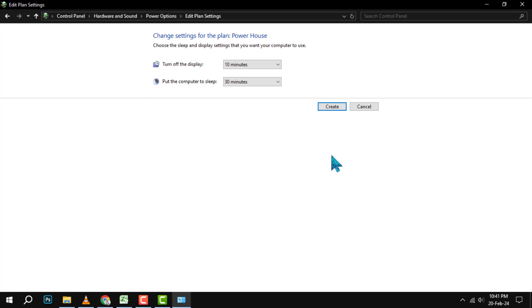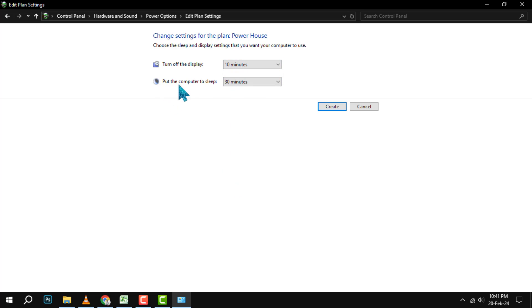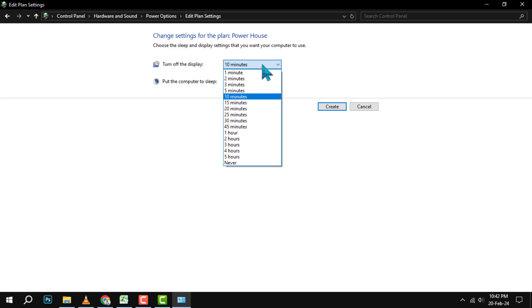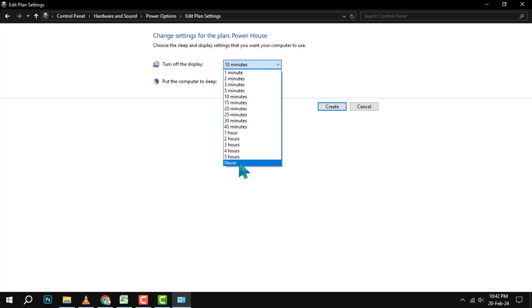Step 6. In the Next window, you will see some settings that you can adjust for your new power plan. These settings determine how long your PC will wait before turning off the display or putting the PC to sleep when it is not in use. To turn off power saving mode completely, we need to change all these settings to Never.